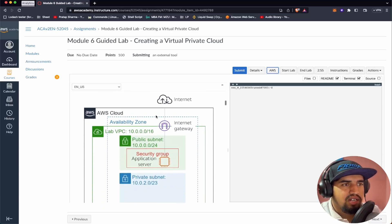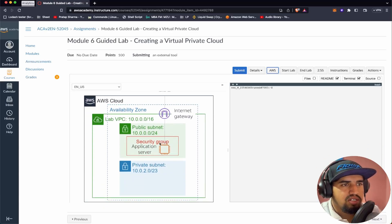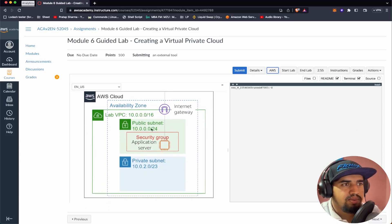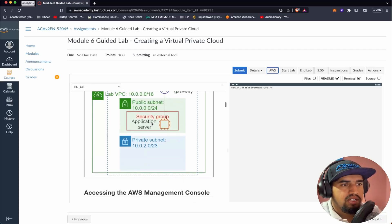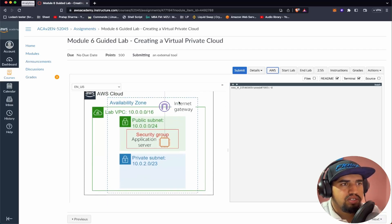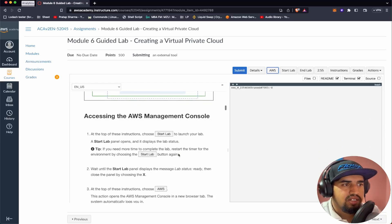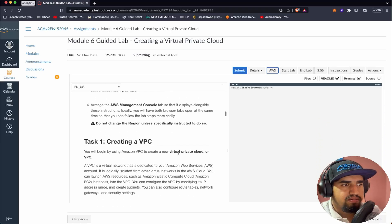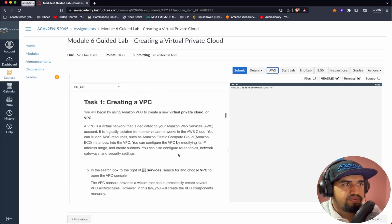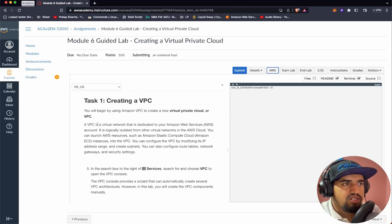This is how our architecture will look at the end of this lab. We'll have a public subnet, a private subnet, a security group inside the EC2, and an internet gateway. Let's start with Task 1: creating a VPC.